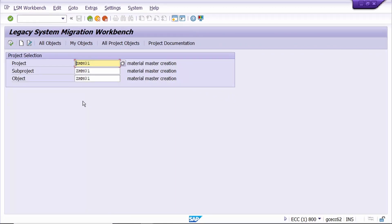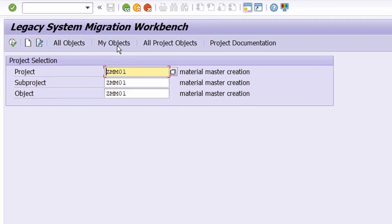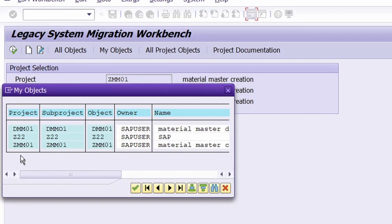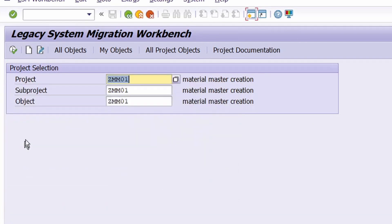Now enter the project, sub-project, and object. If you don't know the project, don't worry - just click on 'My Objects'. Here you can select the project, just double-click on it and execute.